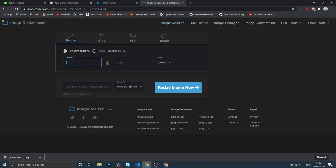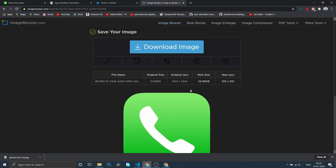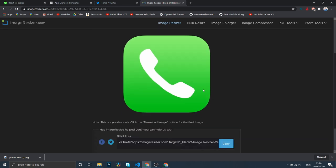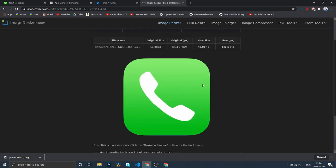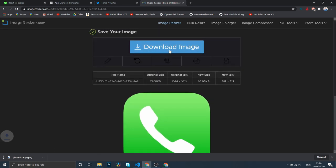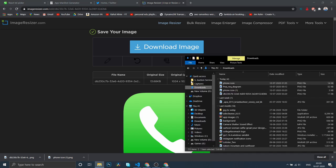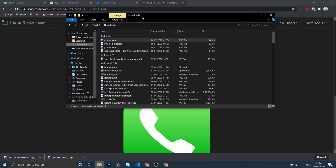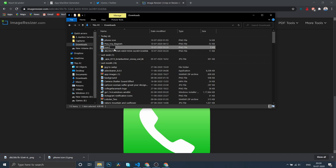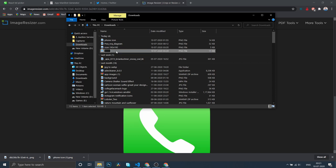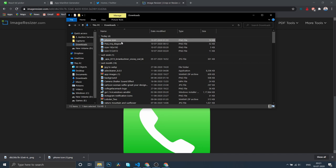Then I'll go back and do 512. Resize it and download image. I'll rename it as icon-192x192, and the other one as icon-512x512. Then I'll copy this to the project directory.